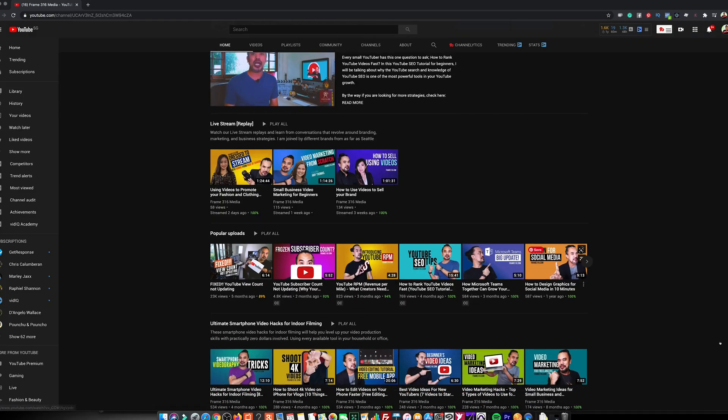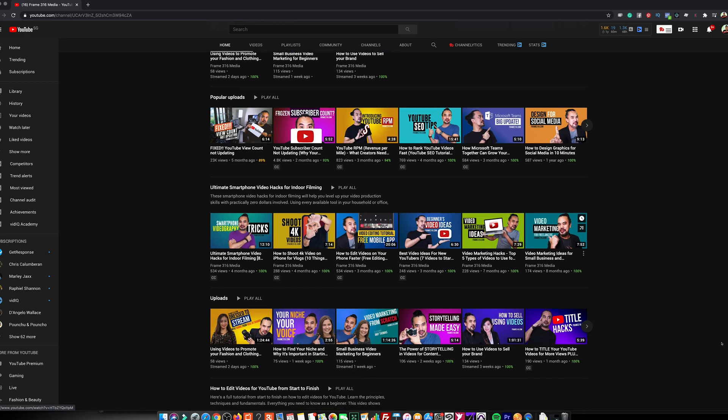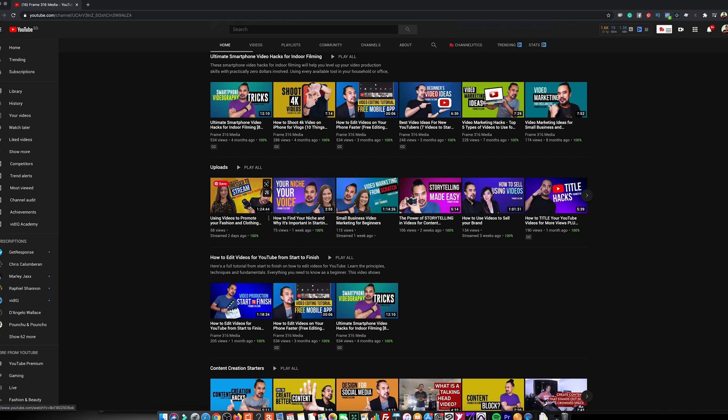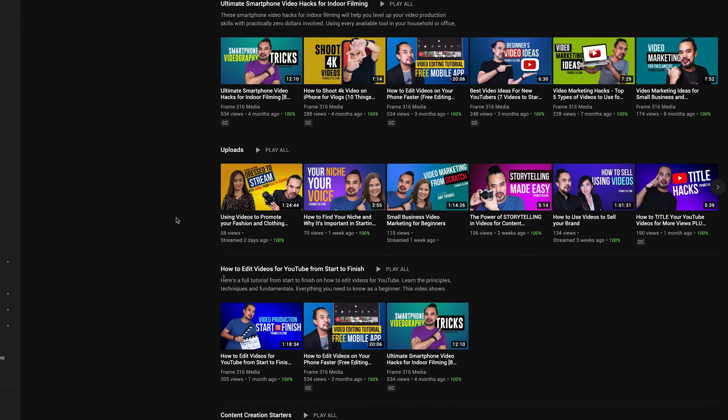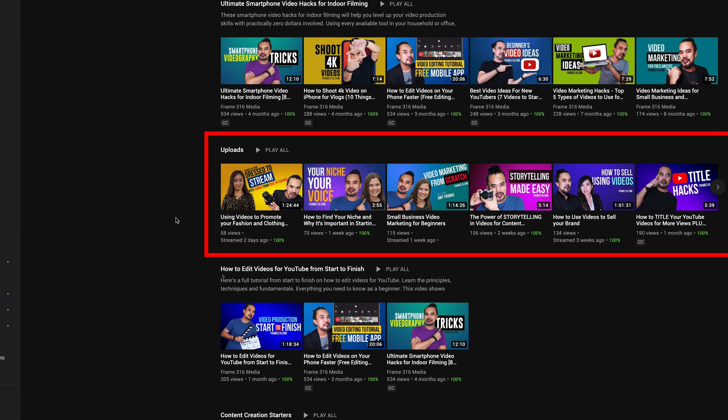Second, you can customize the layout to create a strong impression on your channel. Make sure to choose the best videos and playlists that represent your channel. Viewers love consistency and relevance. Make sure you have the recent uploads prominently displayed so that your viewers will know that you are always uploading new videos.